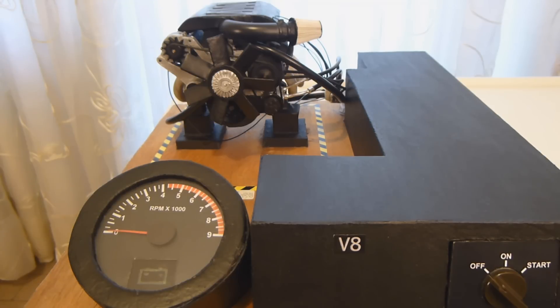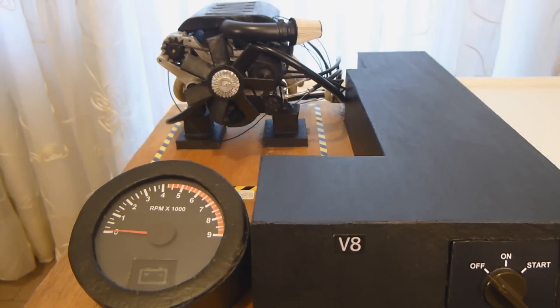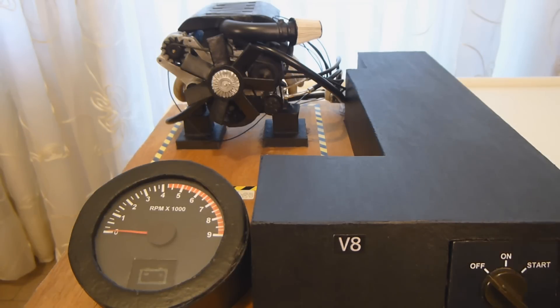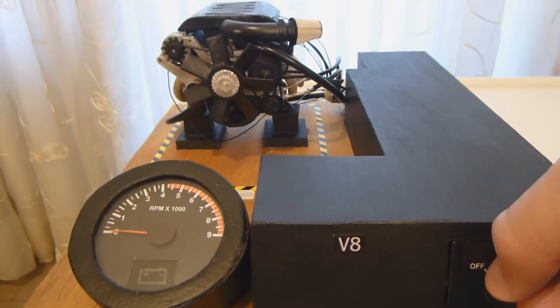Hey Youtubers, this is Interlink Knight, and for this video I'm going to show you a V8 model that I made from scratch. It doesn't only look like an engine, it also runs like a real one.